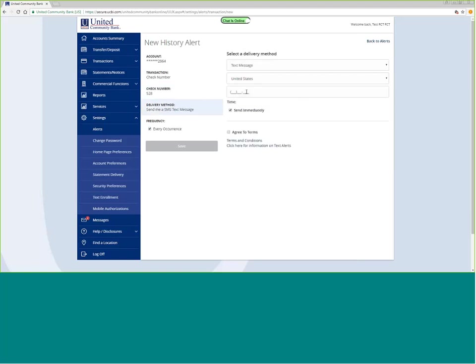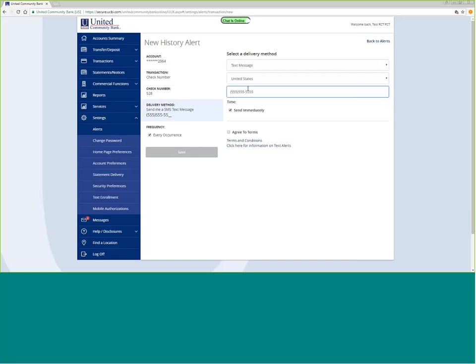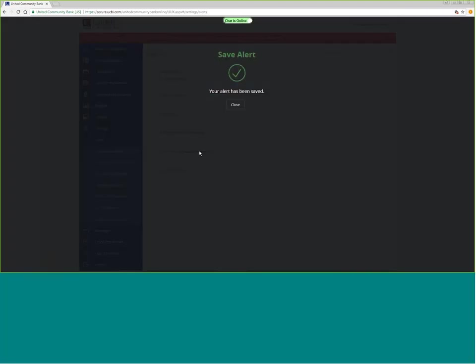I can be notified by a phone number, and I'll ask them to send that immediately. So as soon as that comes in, you can get that text message. Once you agree to the terms, then you can save it.